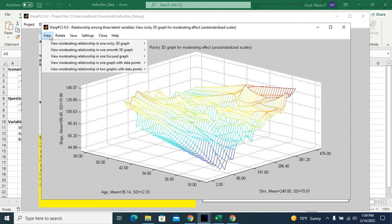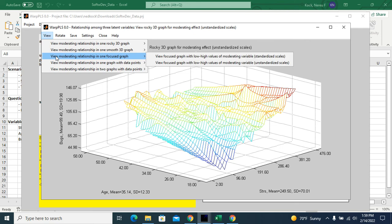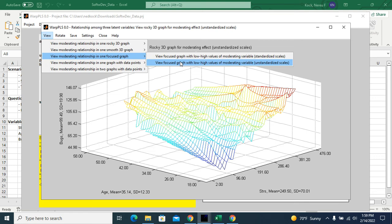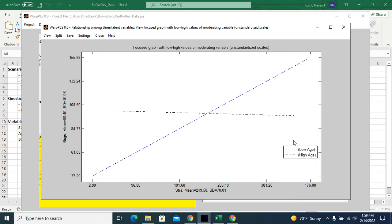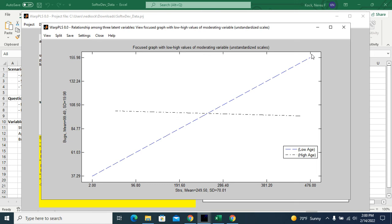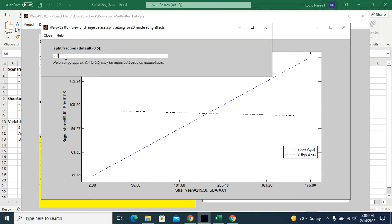So that would be the interpretation of this. I have other graphs that I could use. This would be one of them, focus graphs, so I could actually see. And here, I can actually change the splits. So this splits the sample in the middle. So for high age, older folks, older than the median age, we have pretty much flat relationship, bordering negative between stress and bugs. And for low age, younger folks, we have a steeper relationship.